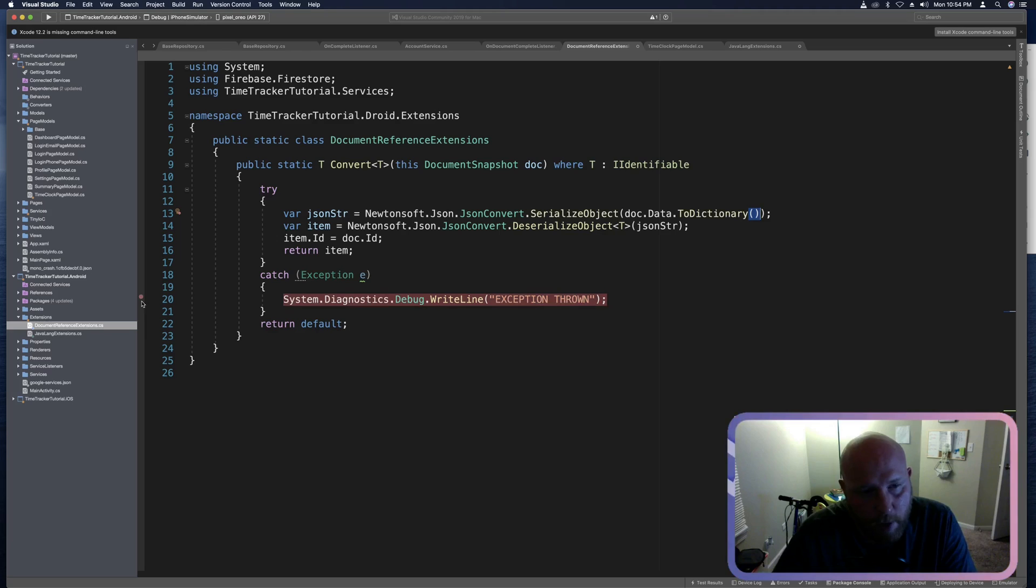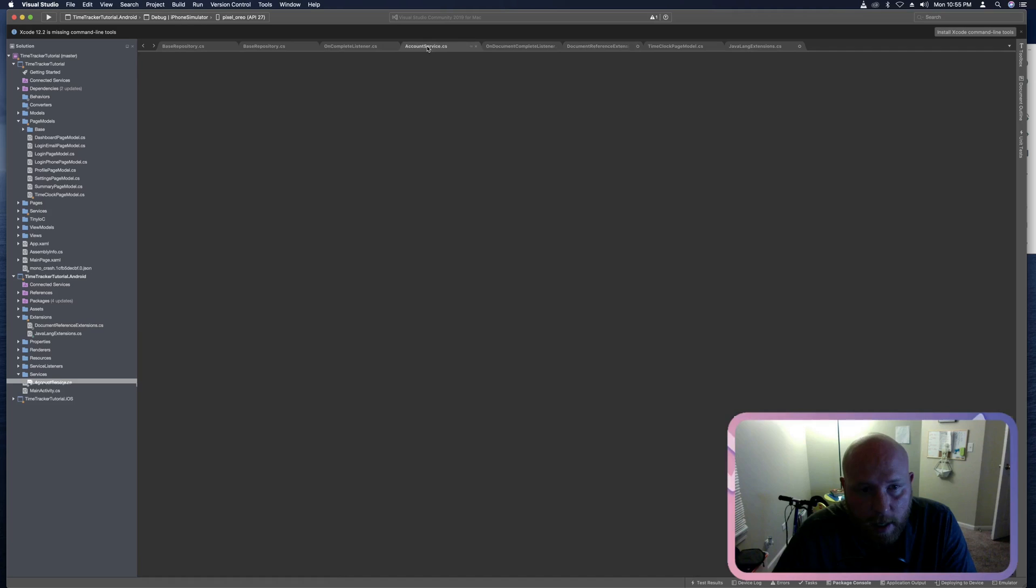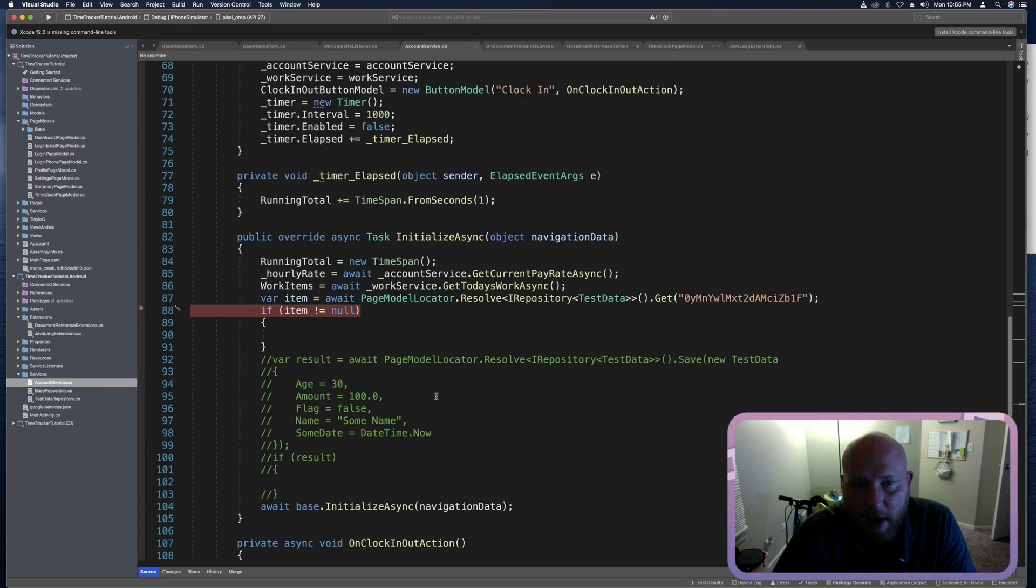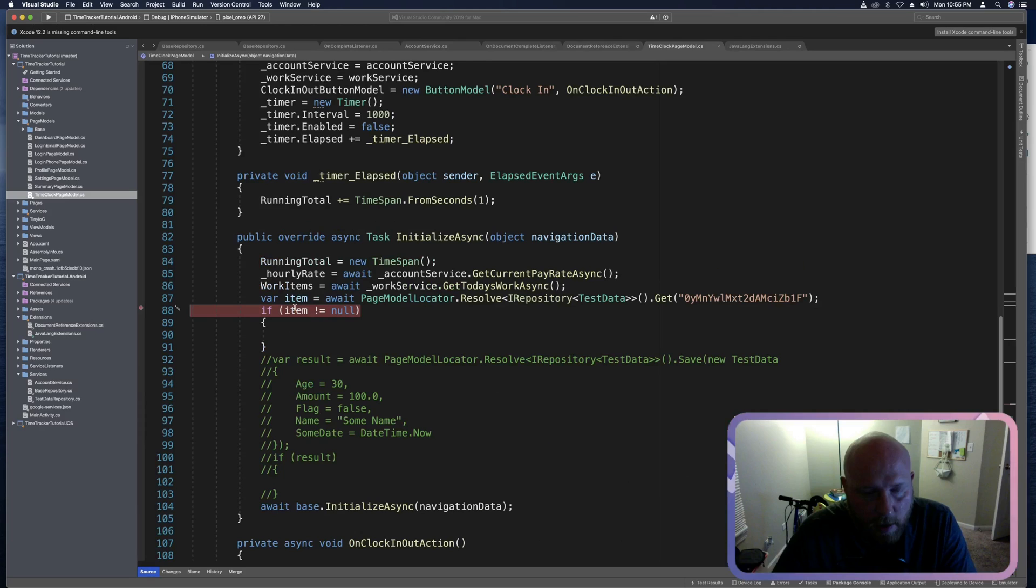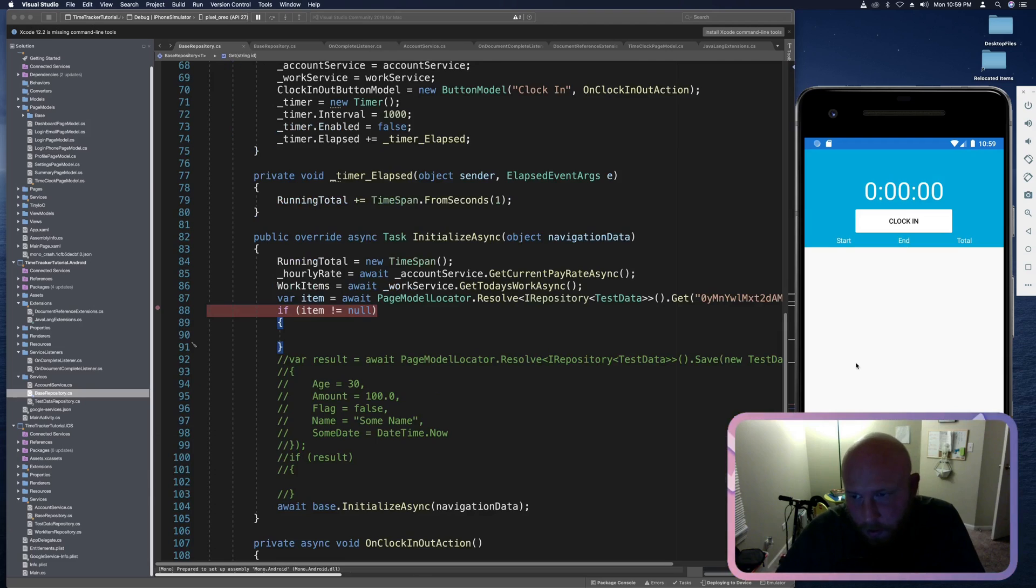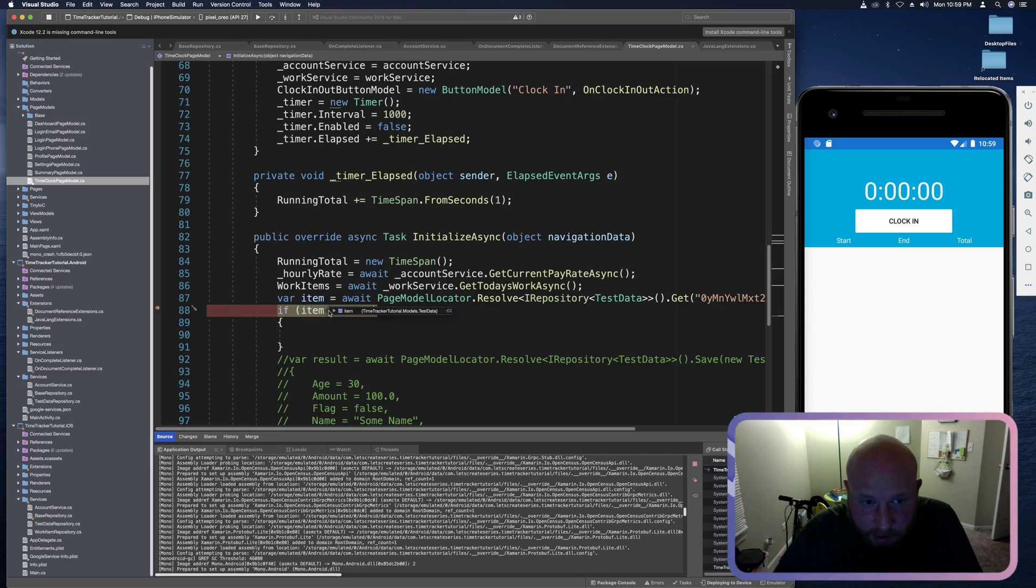So items shouldn't be null. Let's see. It's not. That's good news.